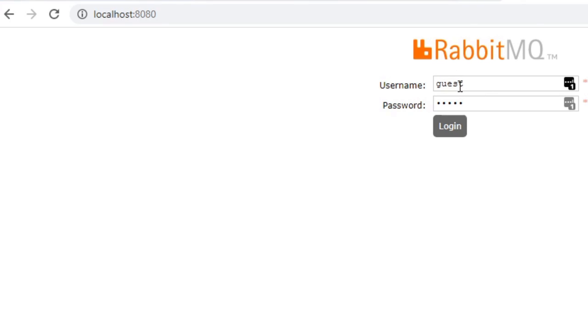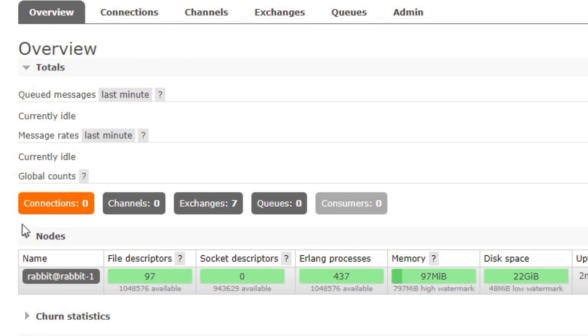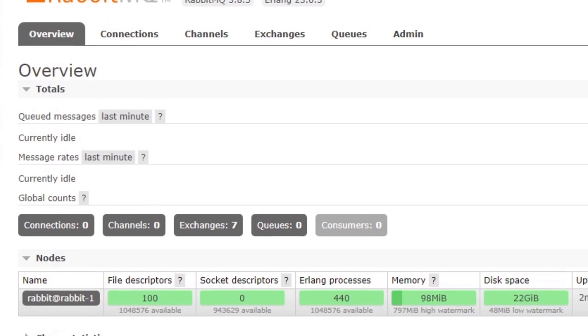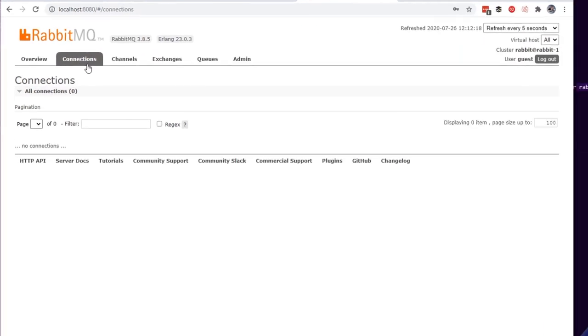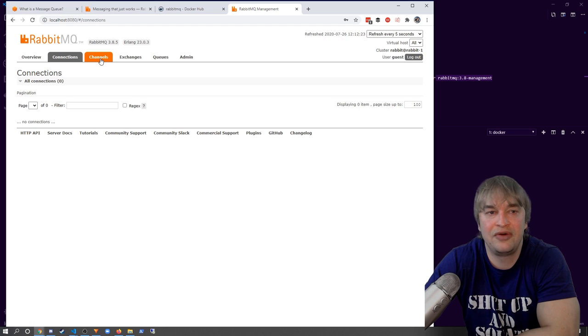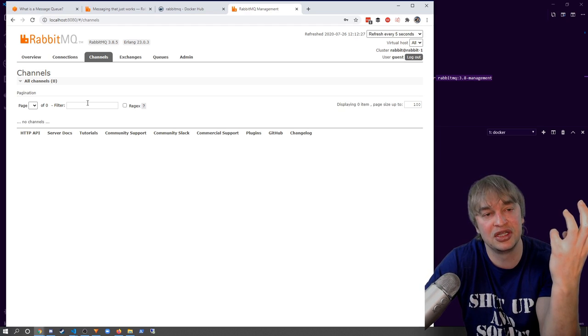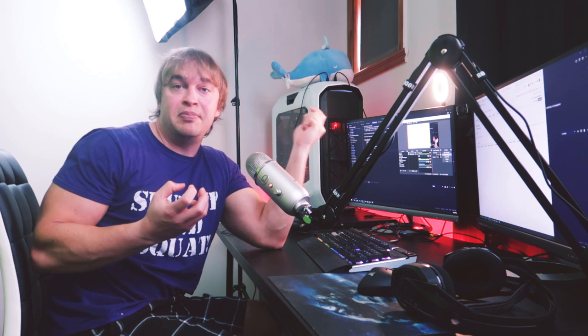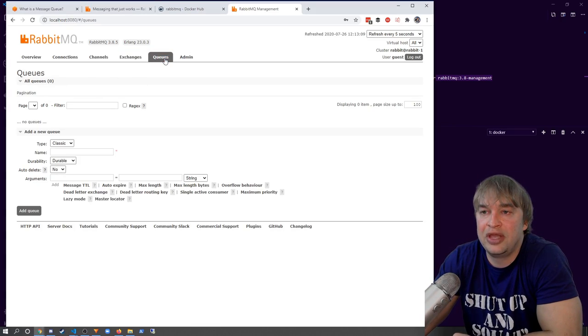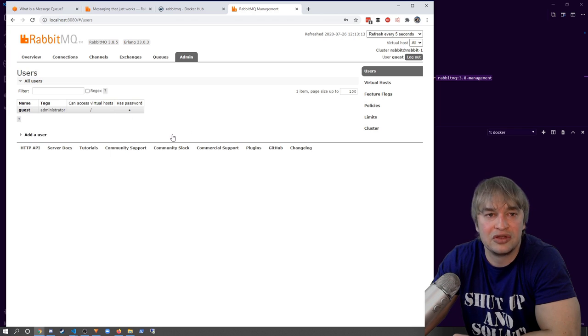If we go to the browser on localhost:8080, we arrive at the RabbitMQ dashboard. You can log in with the default credentials — guest and guest. This is the RabbitMQ overview page. You can see I have one node in my cluster, and a listening port which we'll use to develop an application that puts messages into the queue. You can see connections established, and RabbitMQ also has the concept of channels — virtual connections to a specific queue — which we'll use when writing our program.